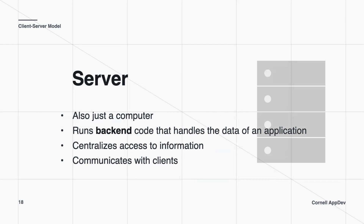The server is also just a computer — you can think of it as a giant mega computer that runs back end code and handles the data of an application. It's much larger, much more powerful, and handles all the data. It provides centralized access to all information. For example, if you're on YouTube, all the YouTube videos and links aren't stored on your phone — they're stored in a server. That server communicates with you, the client, to provide the information. This is why you need Wi-Fi to access things like YouTube.